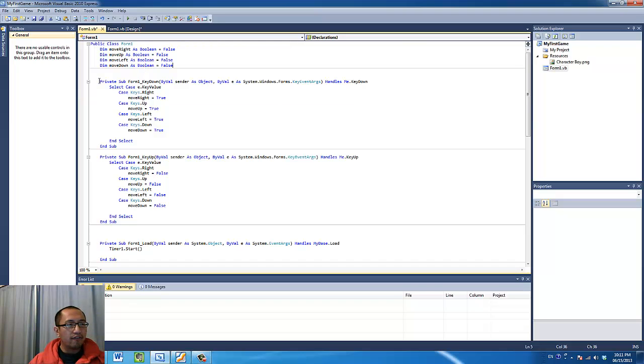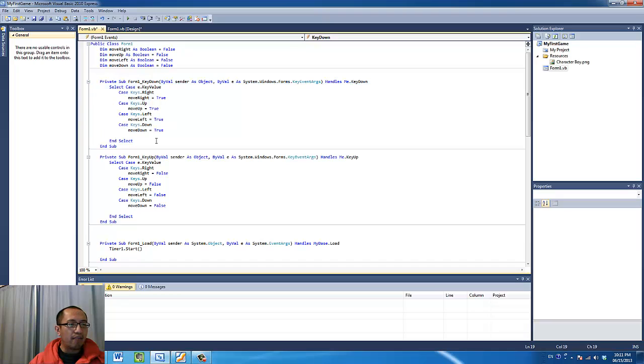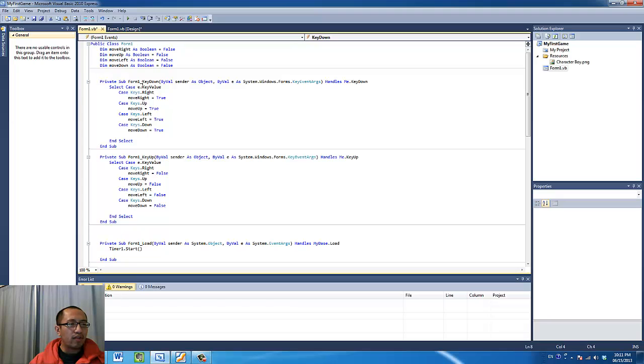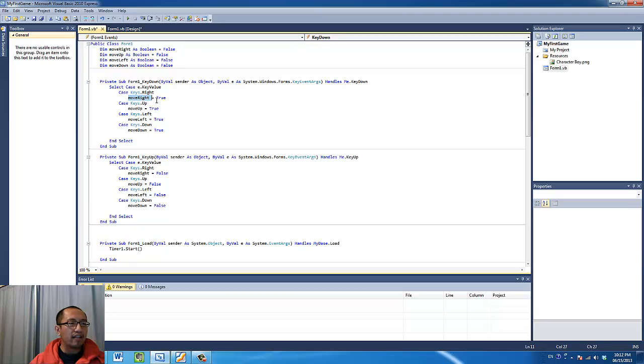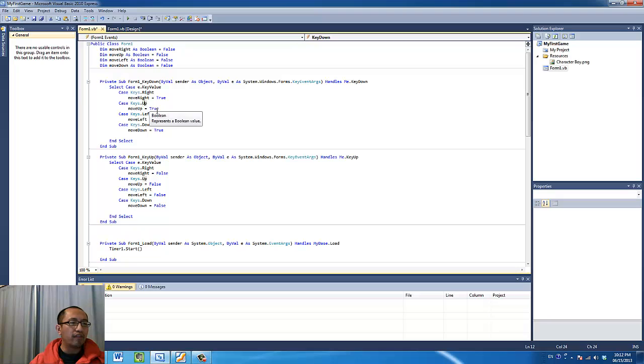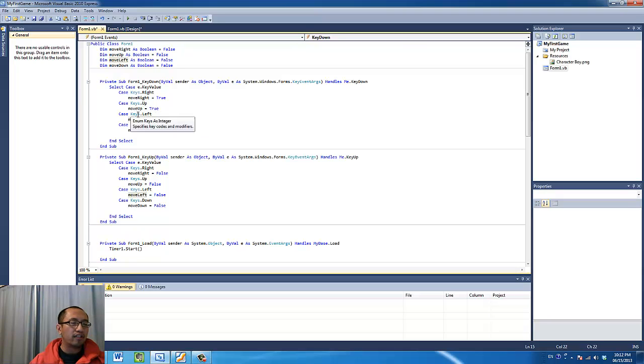And the first event you are going to program in is the key down event. And that means that when someone presses the key, this is what happens. If they press the right key, then I am going to change the variable move right to true. If they press the left key, the move left will be true and so on.